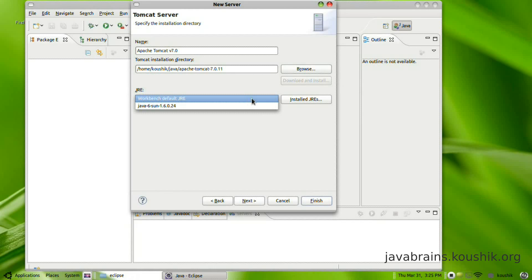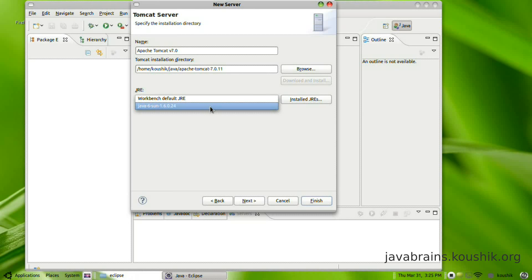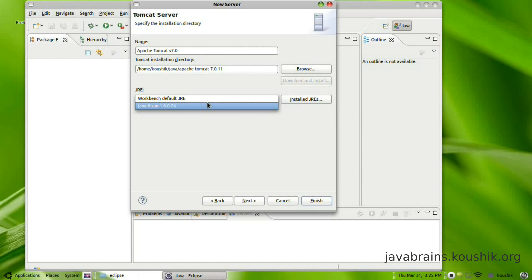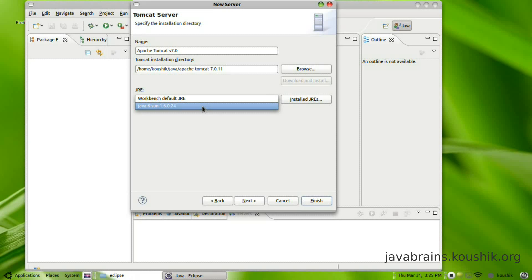I can select the JRE that I want because Tomcat needs just a JRE, doesn't need a JDK to run. You can either go for the workbench JRE or if you have any other JDK installed on your machine you can go for that. I would recommend going for the JDK that you've installed.